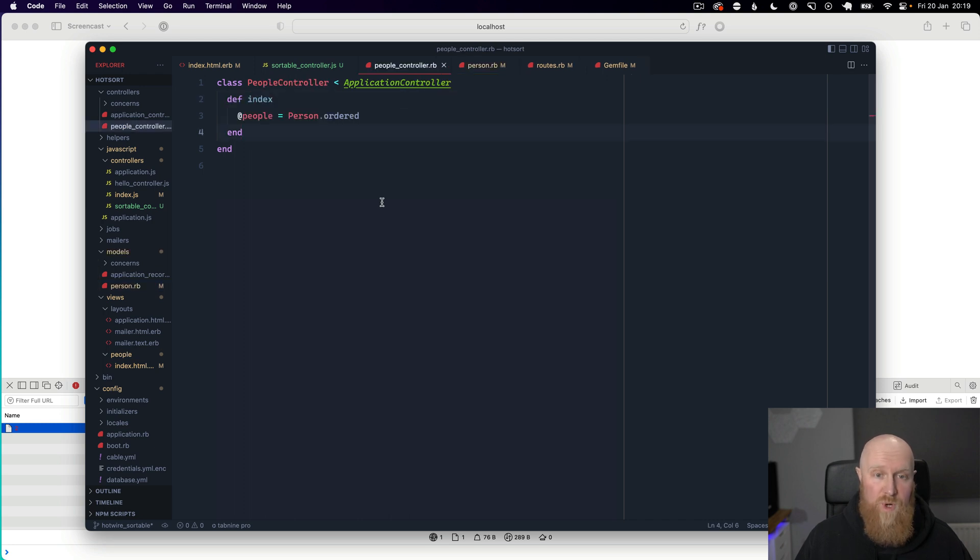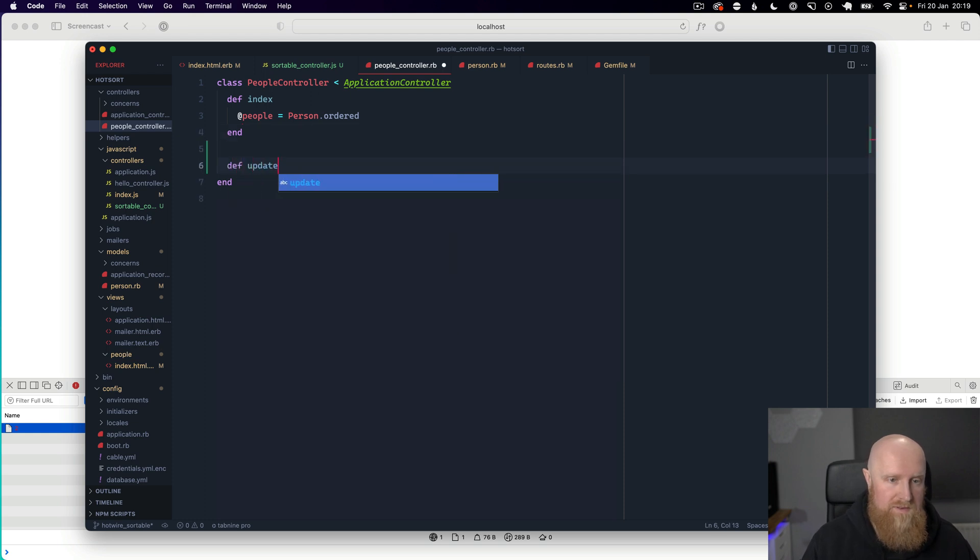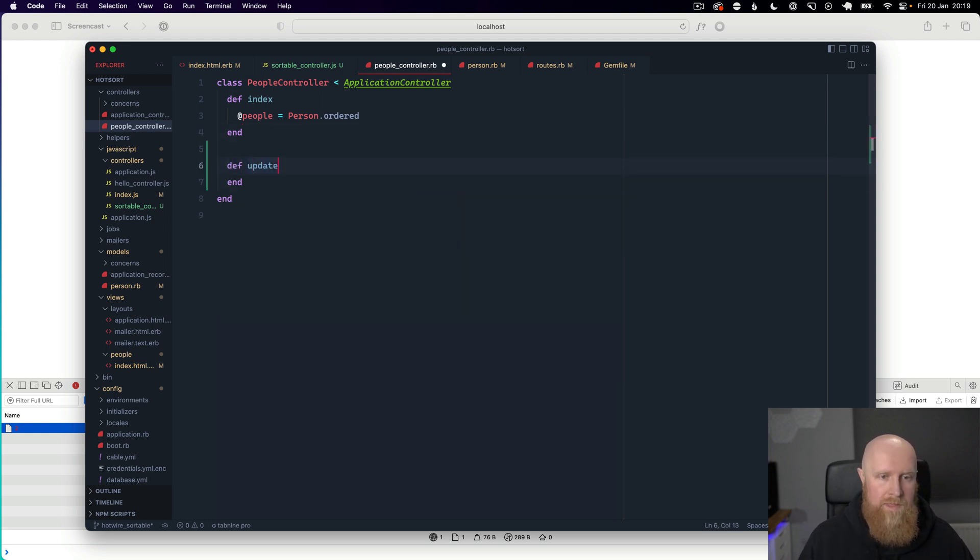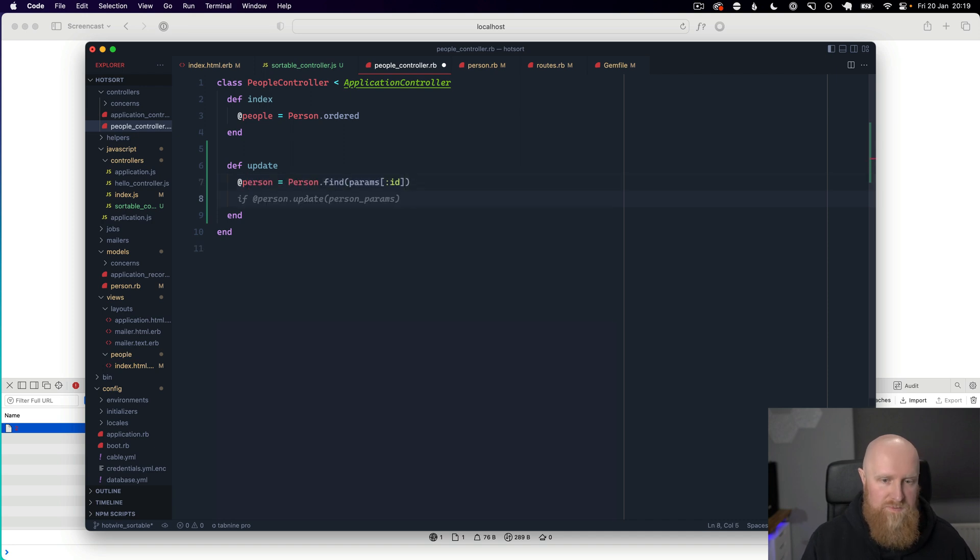Now we can come across to our people controller and we can add in an update method. And in here I'm just going to say person is person dot find by params ID.